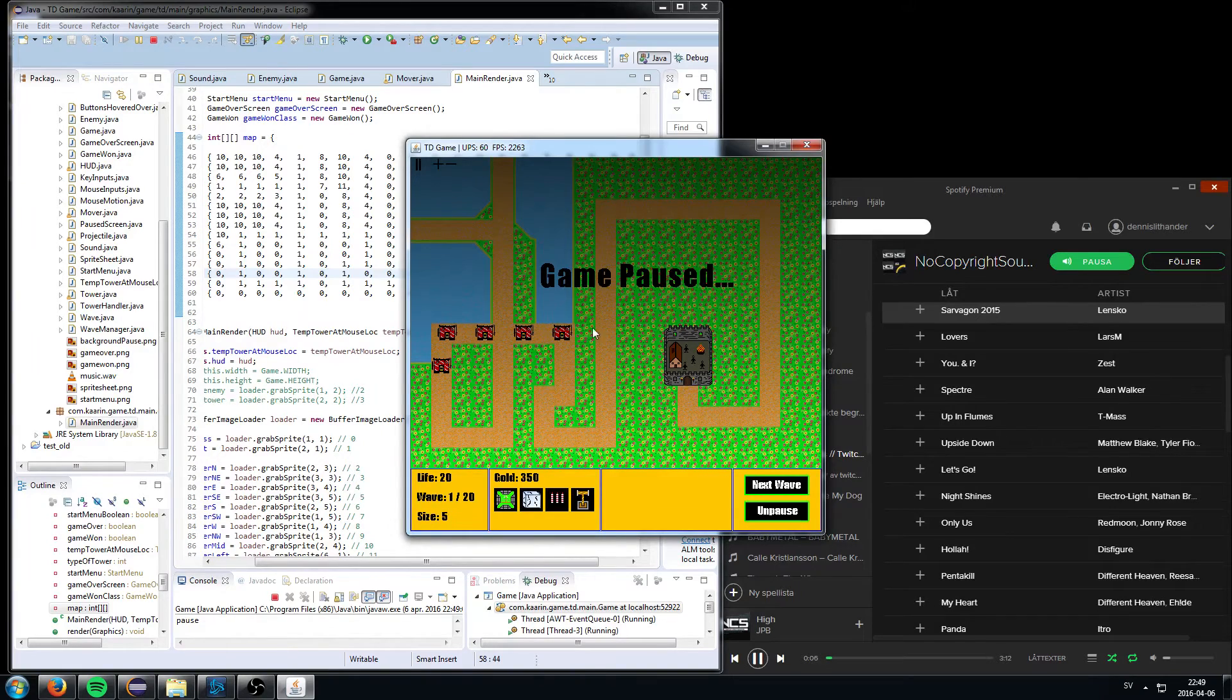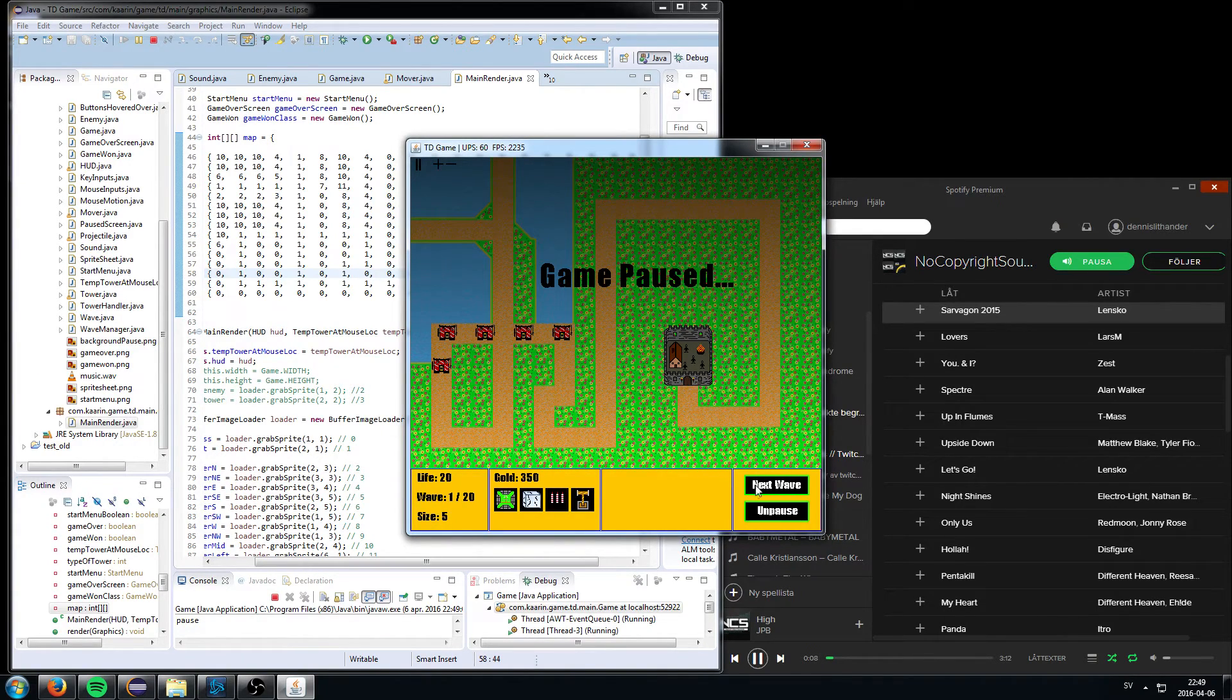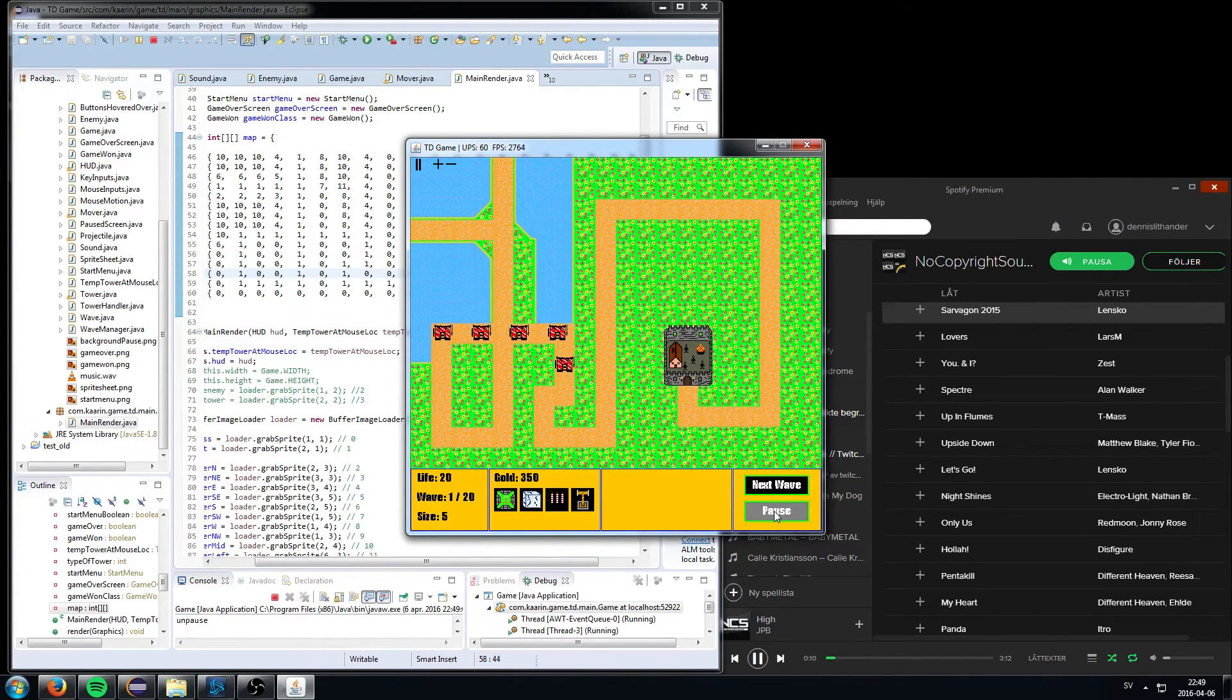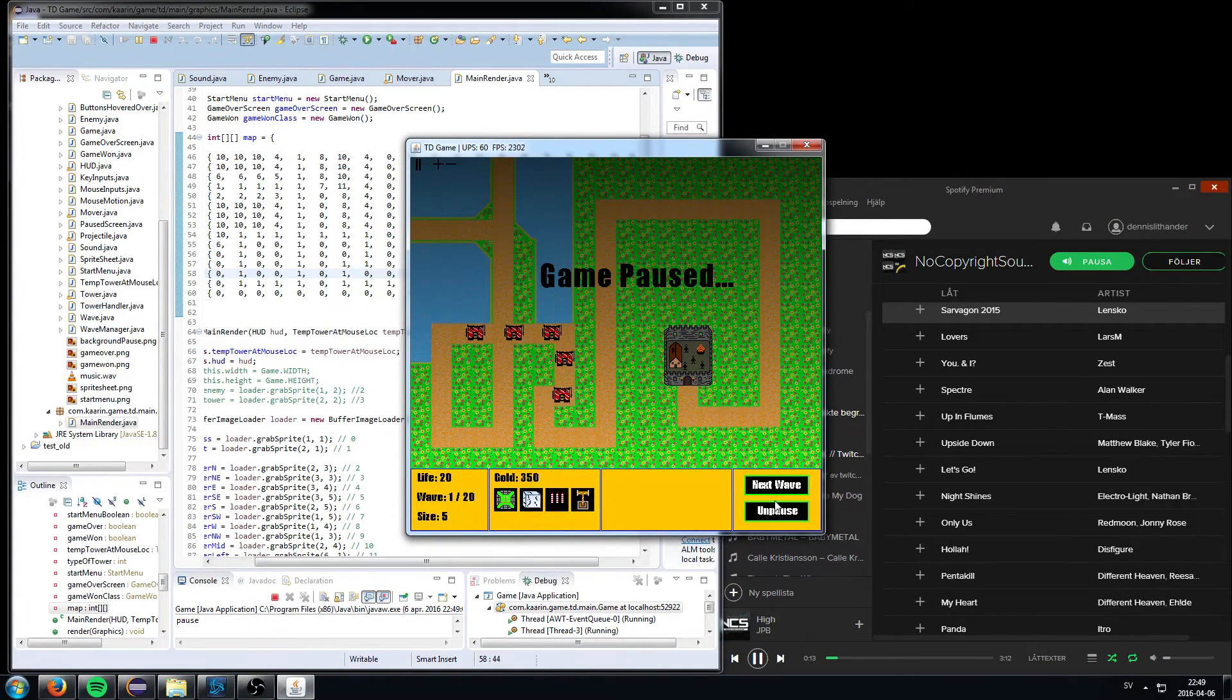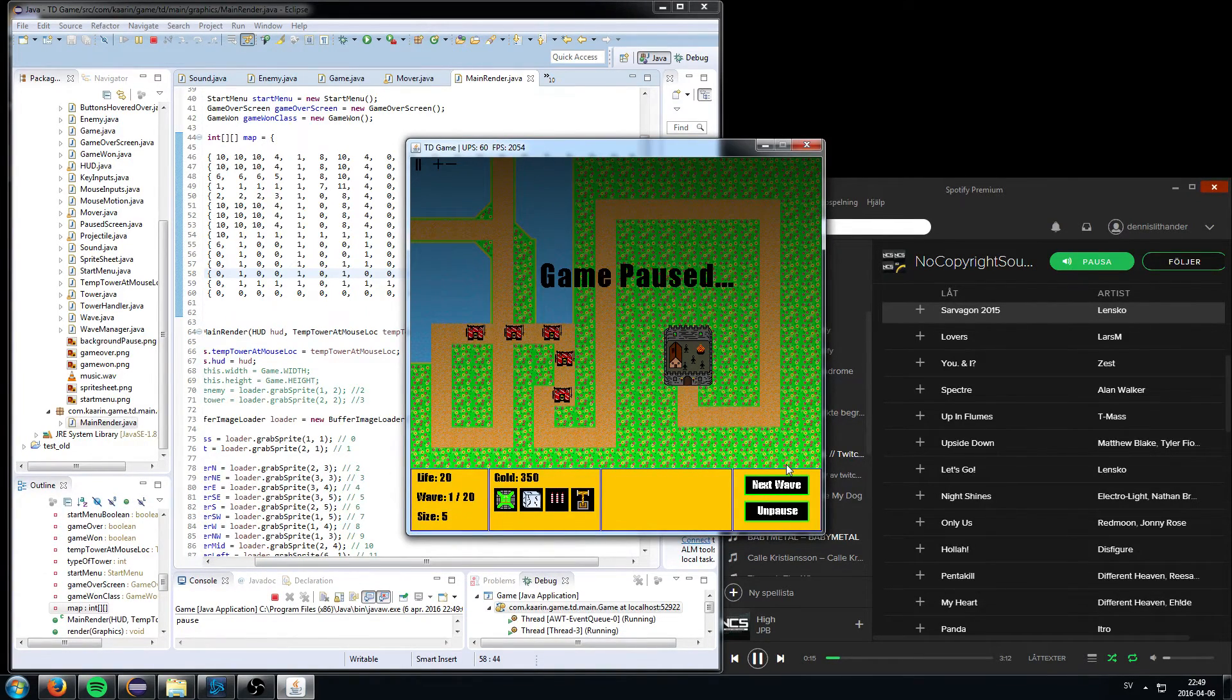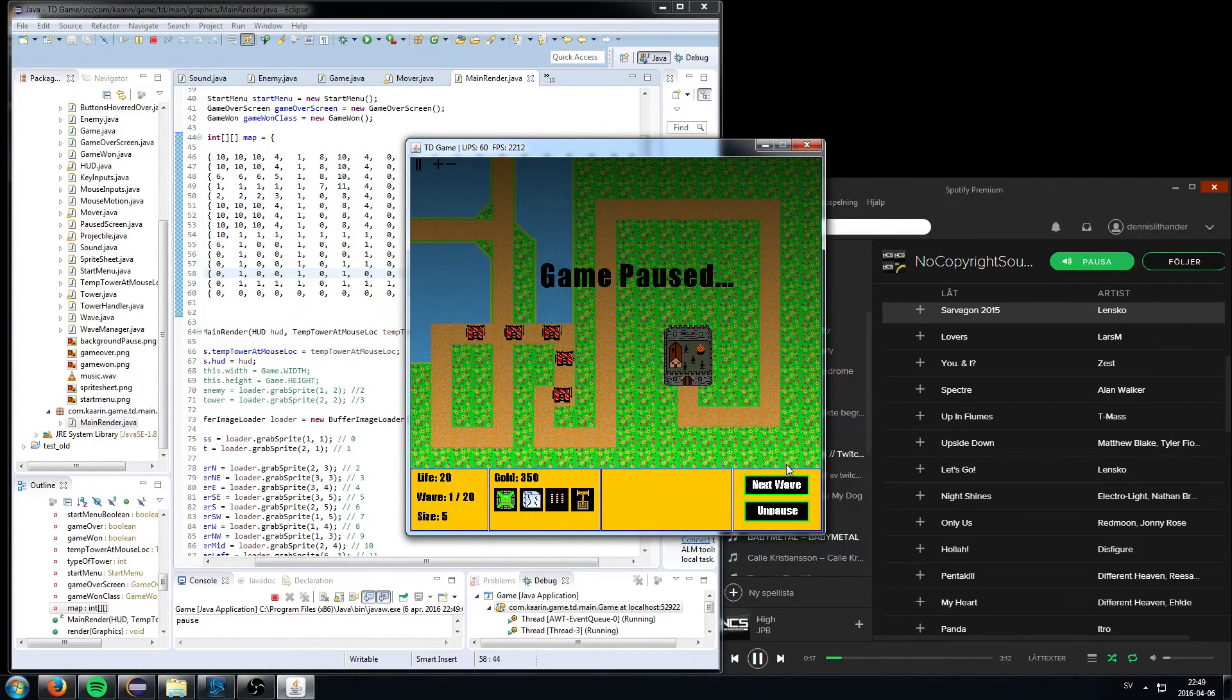So he cannot go to the left, but he can go down. So he's gonna go down, and he's gonna come here like, oh, I can't go down, but I can go left. And that is pretty much how it works. The AI works.